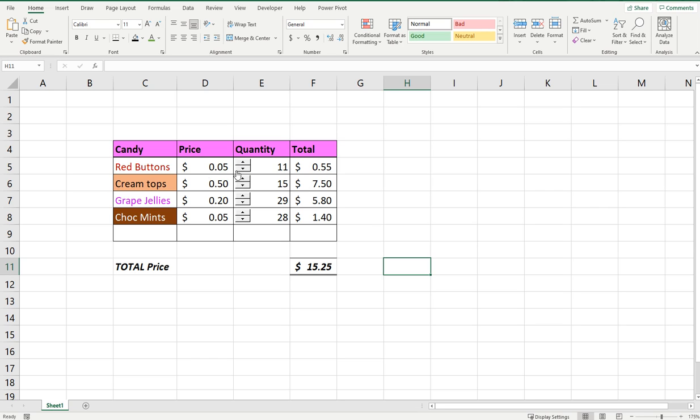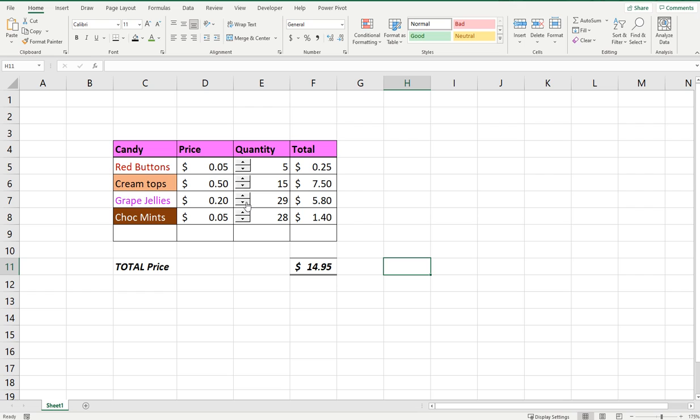You can see here I've got a table of candy, the price of each candy, and the quantity which you can update with this little spinner, which gives you a total that updates along with that quantity.